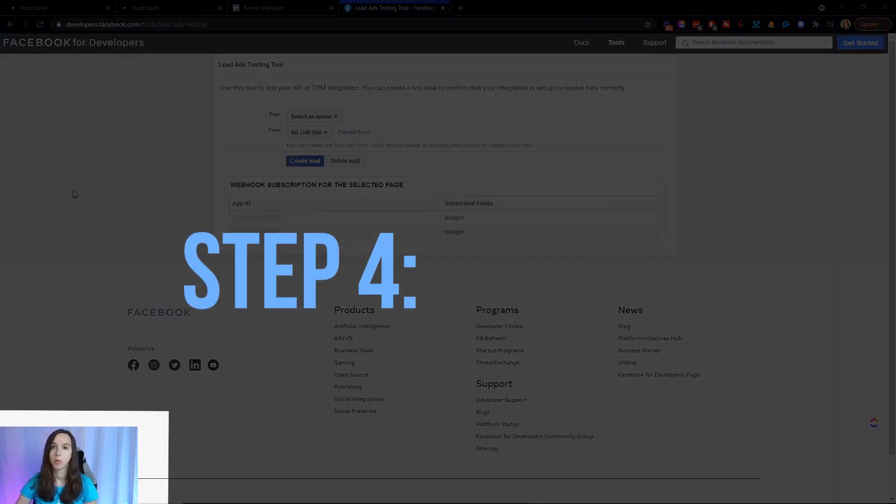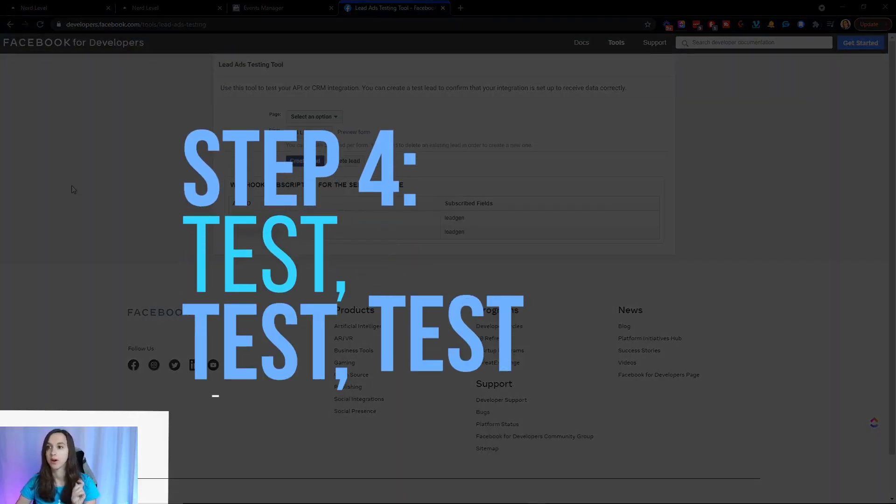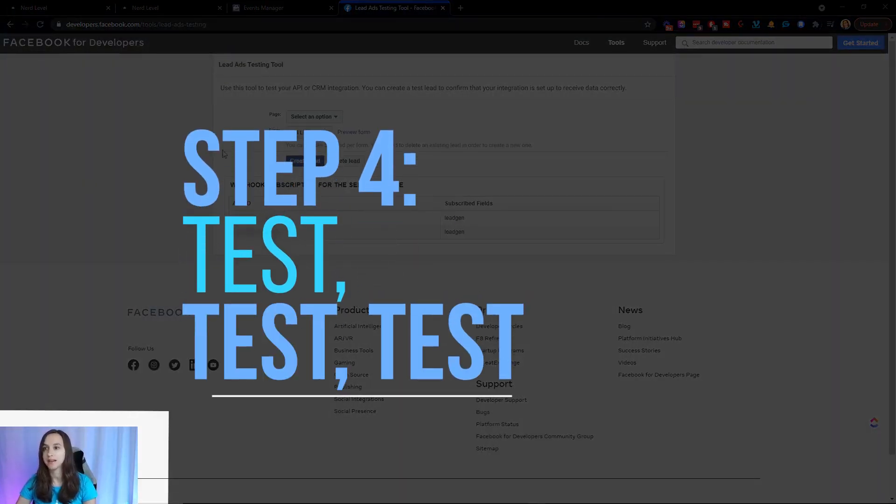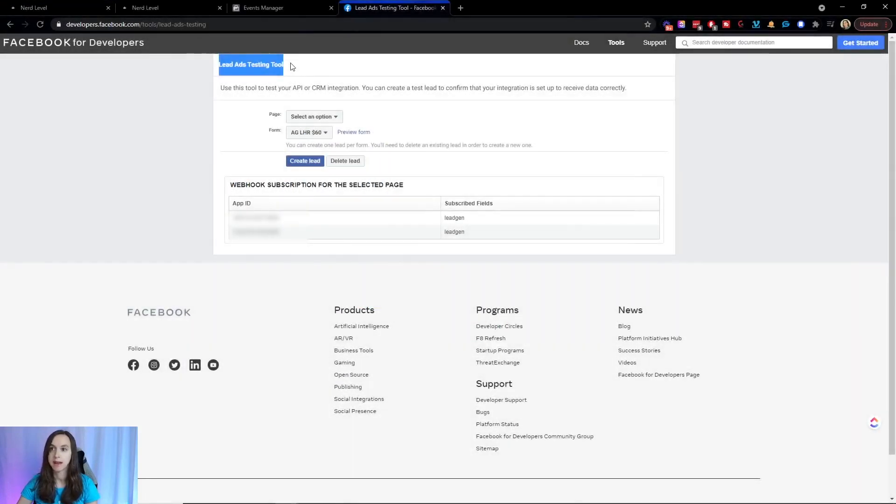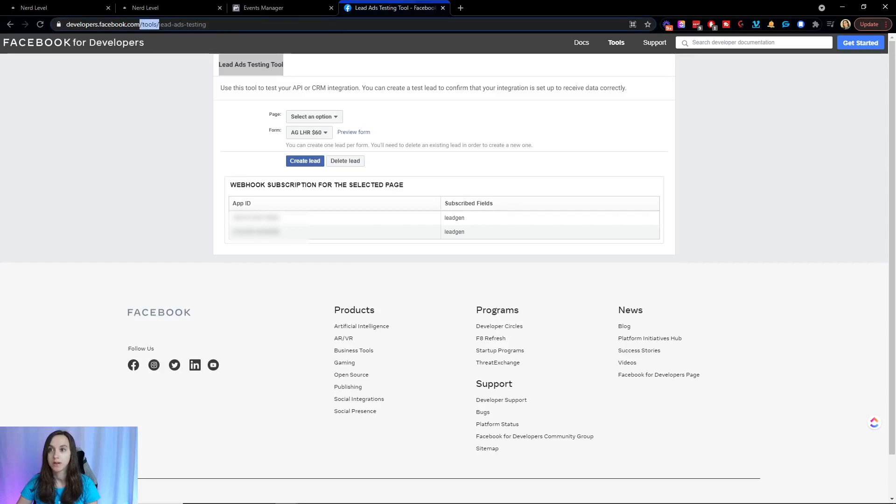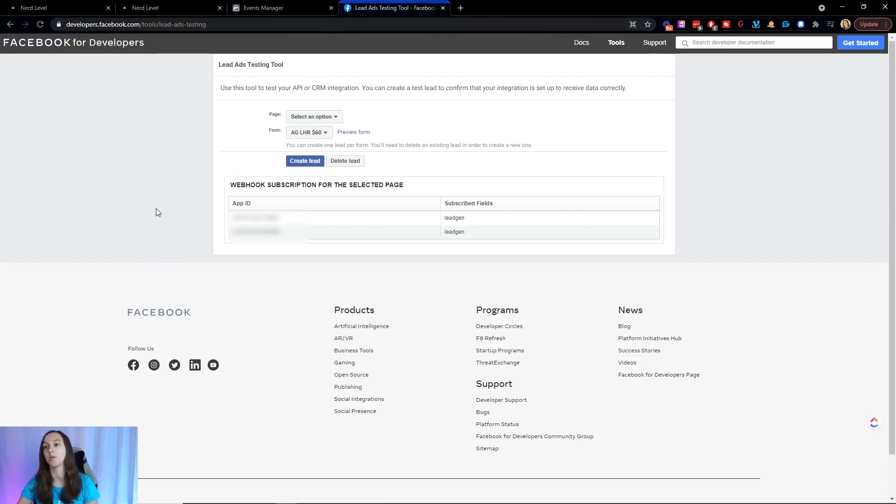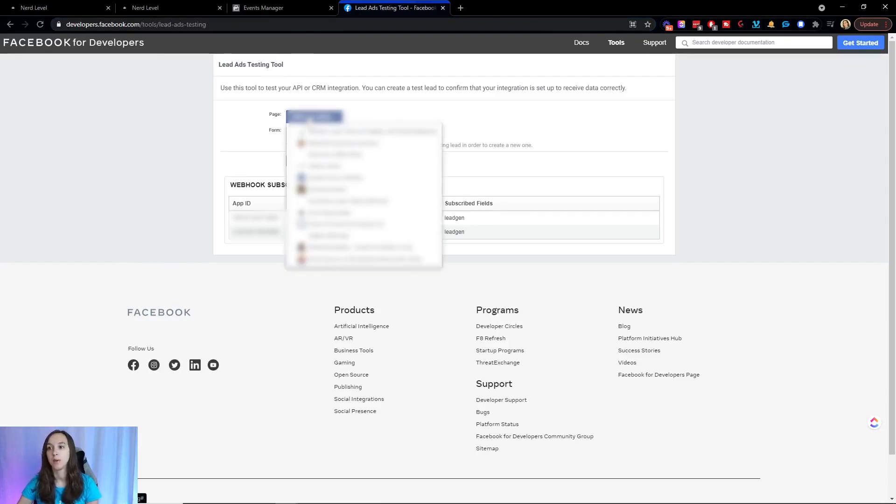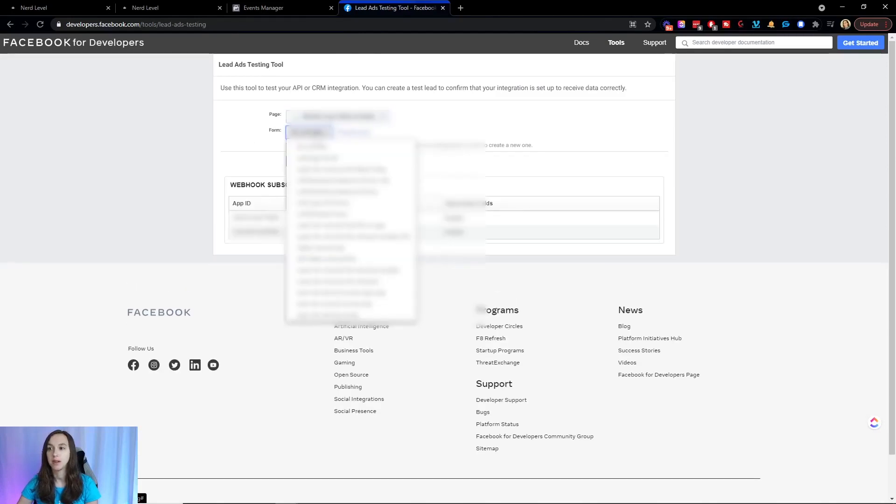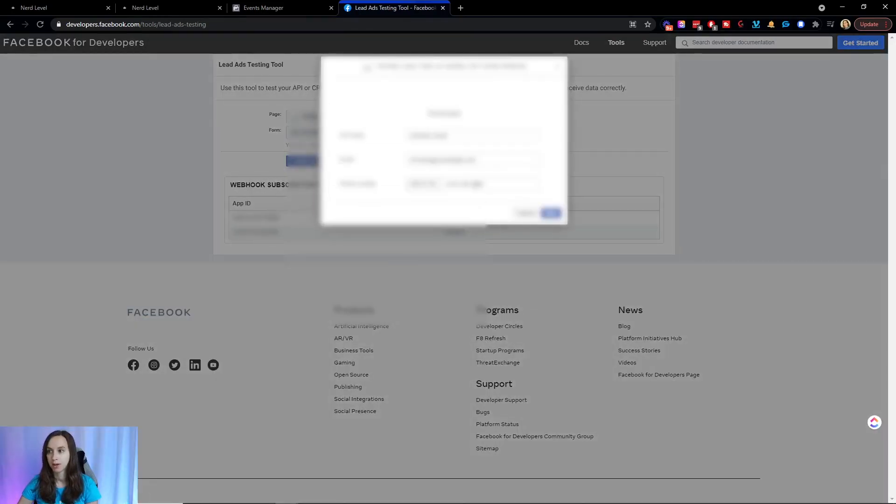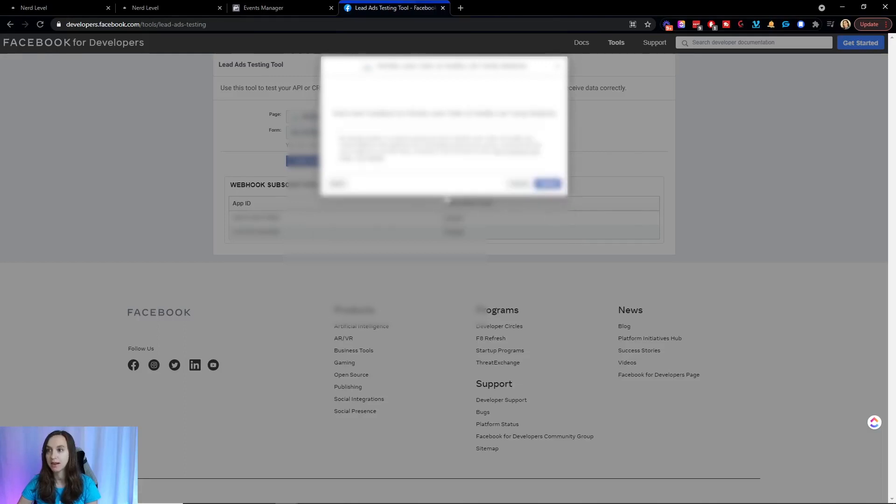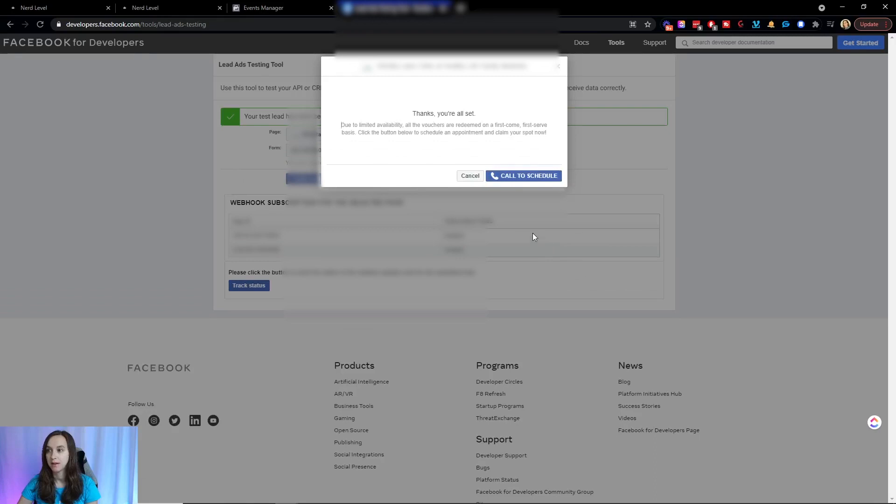So step four, we are going to test. I always test, test, test, test. You're going to go to the Facebook lead ads testing tool, developers.facebook.com/tools/lead-ads-testing. You need this to make sure that it's actually going to work correctly. So what we're going to do is we are going to choose a page and then we can choose our lead form here. And then we're going to click on preview form. And then we can click when we put in our information and click next and then submit. So this is going to create a test lead form that we can then verify was created.